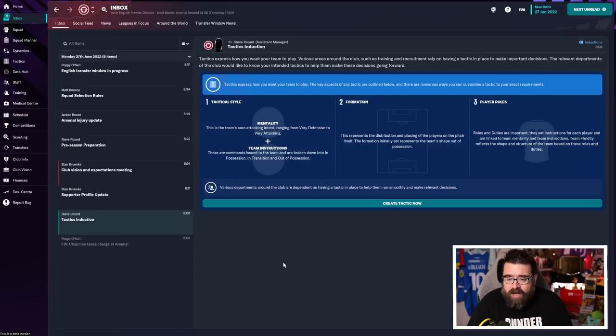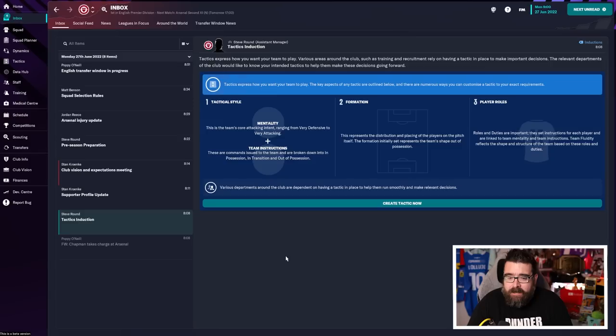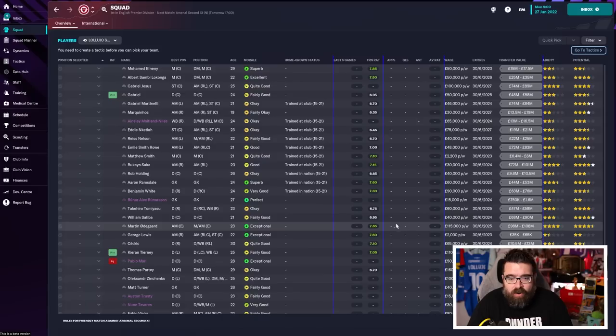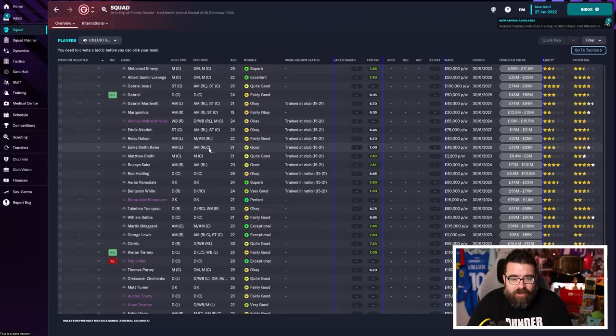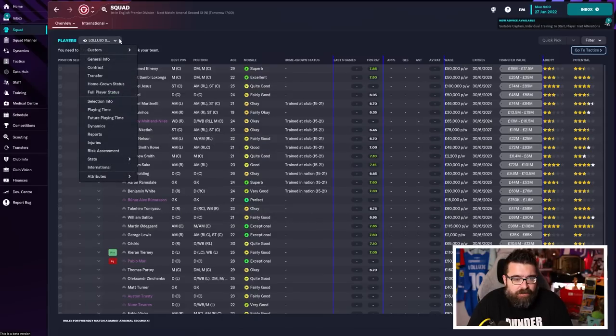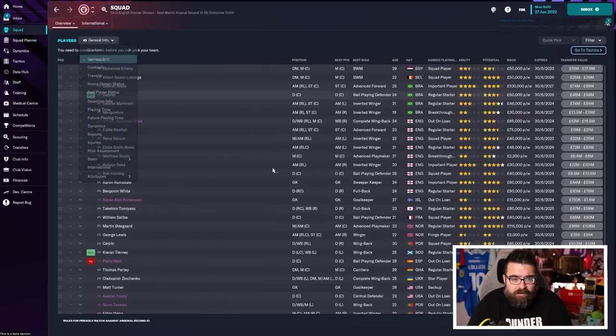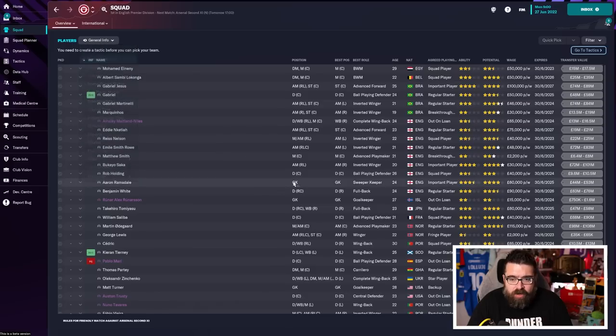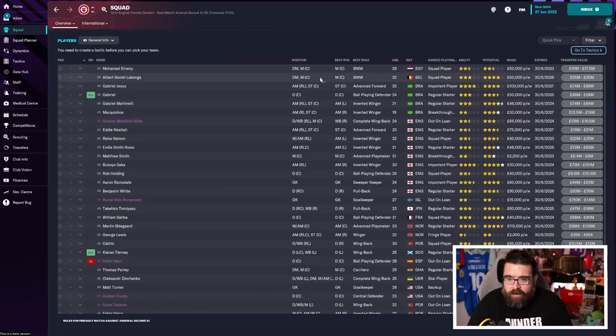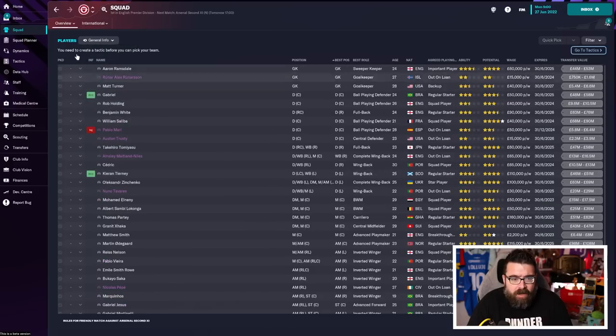Now, I would suggest before you set up a tactic, you need to get an idea of what players that you've got. Now, if you have started with your team that you support, you'll be in a much stronger position than if you've started with a team you've never heard of. This is what the tactic screen will look like when you first go into it. Not the tactic screen, the squad screen, because you won't have my custom view.